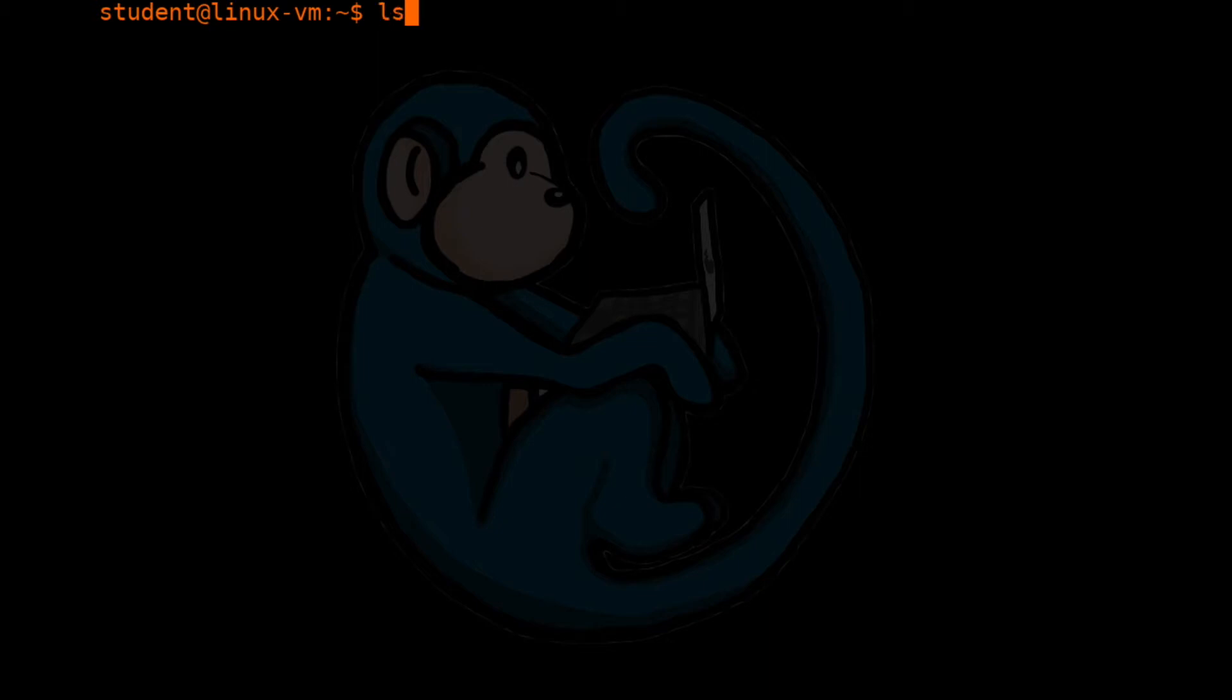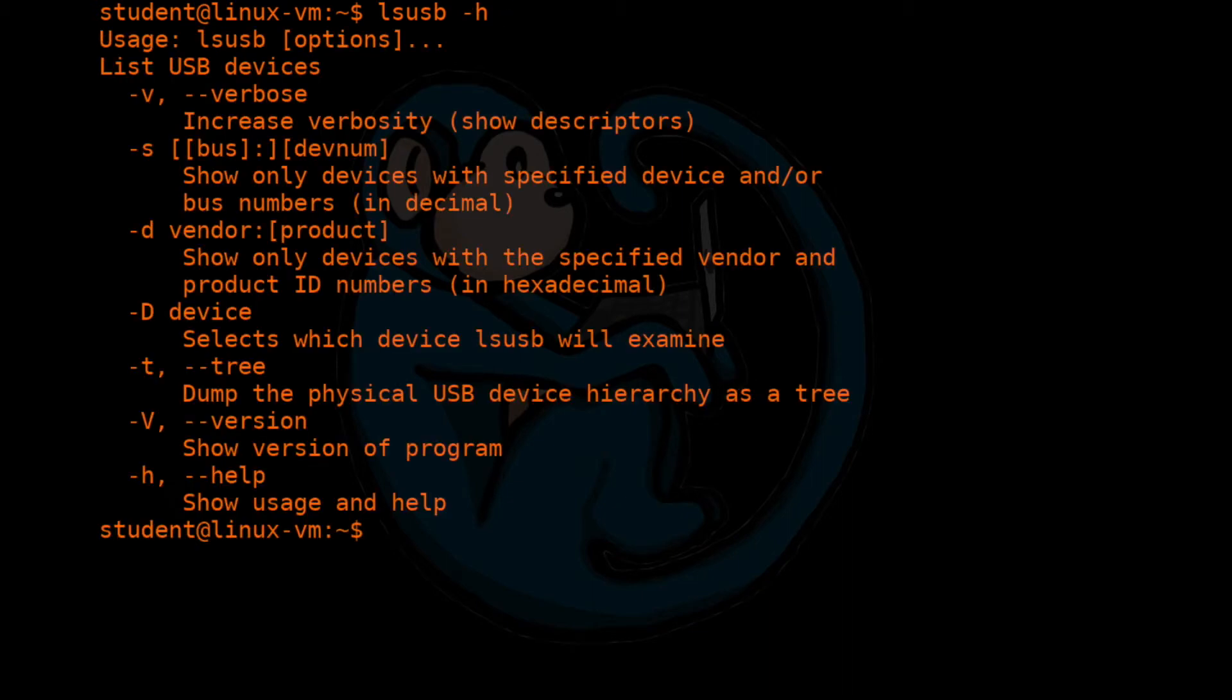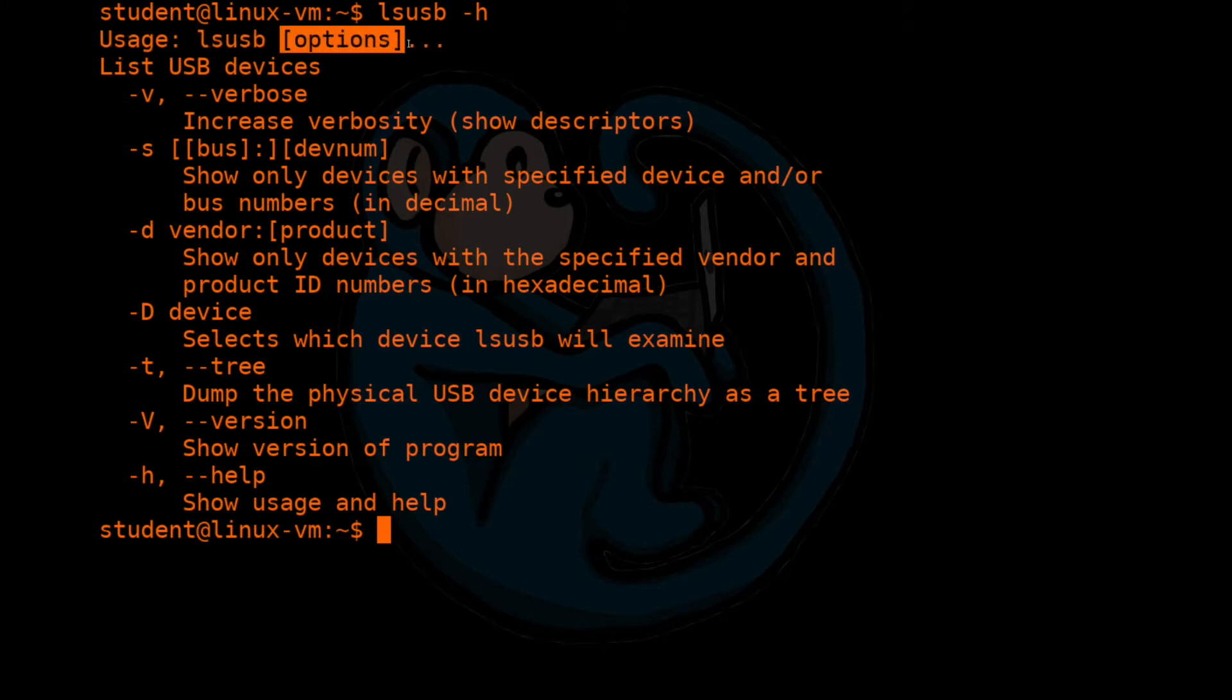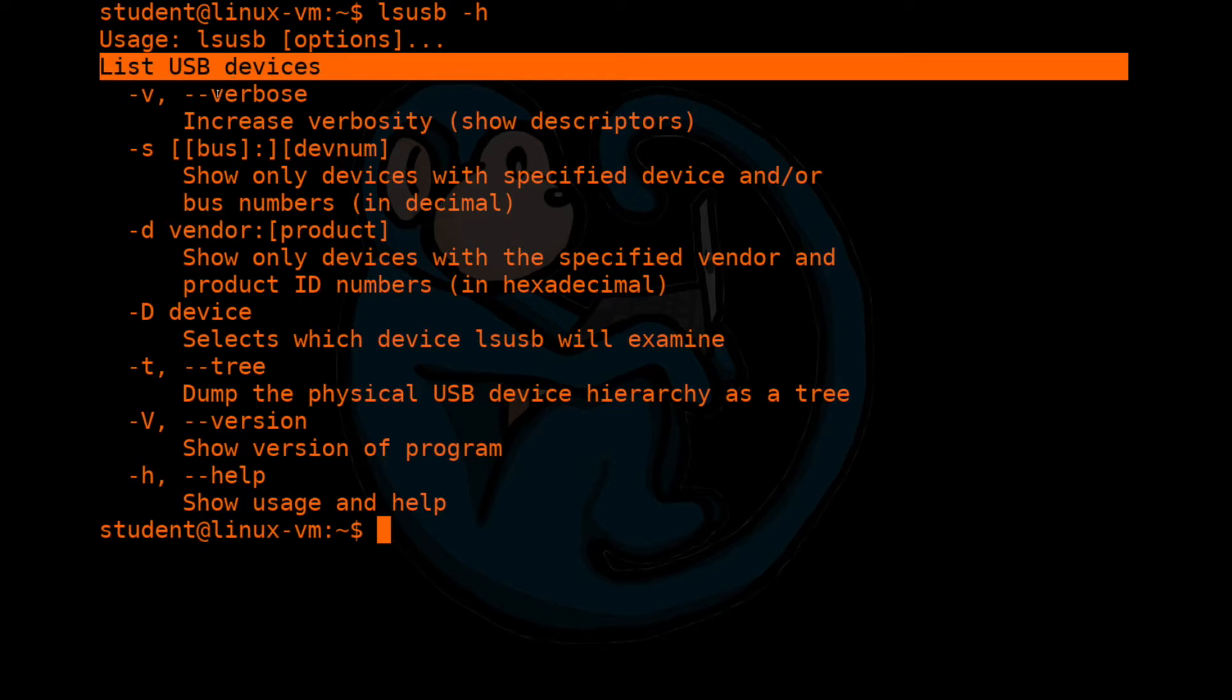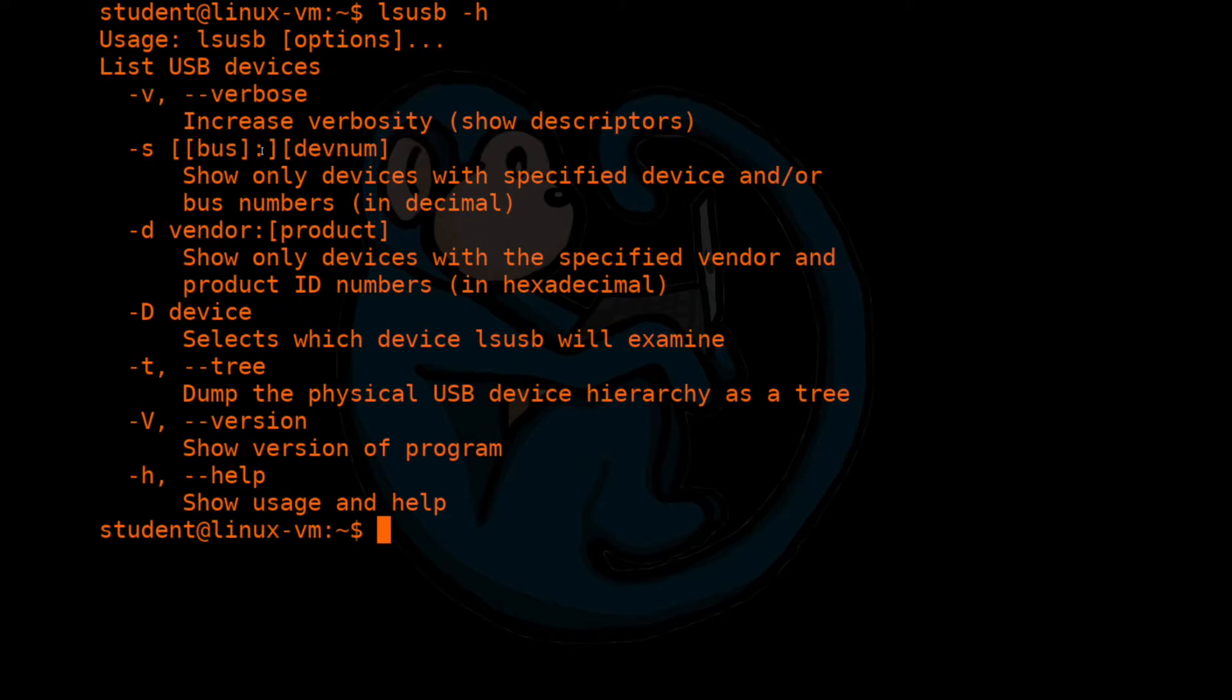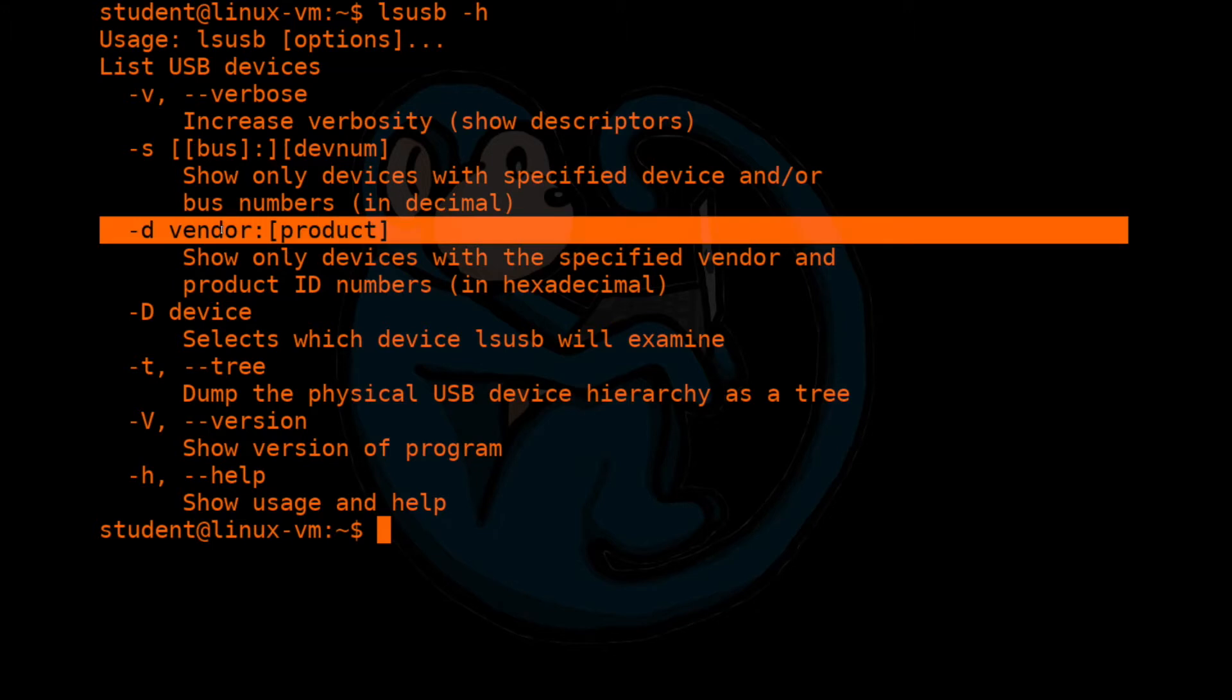So here we are using lsusb command with the dash h option. As you can see, the results give you usage information. It tells you how to use it. You give the command with certain options and what it does, which is list out USB devices. For dash v or dash dash verbose, it shows more descriptors. Dash s shows specific devices. Dash d shows only devices with the vendor ID, so on and so forth. The results give usage information and a brief summary of what the command does, and then a list of options and their explanation.